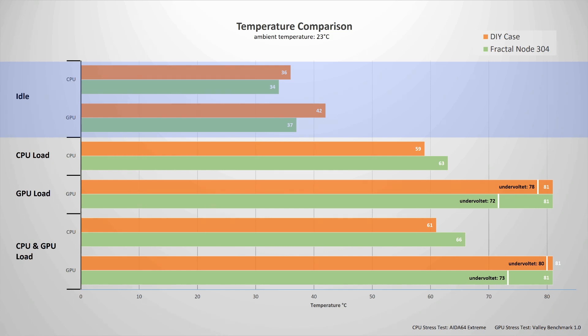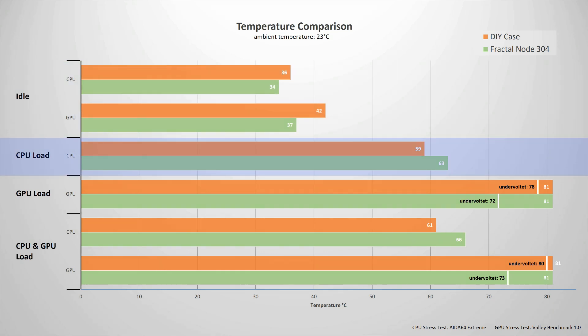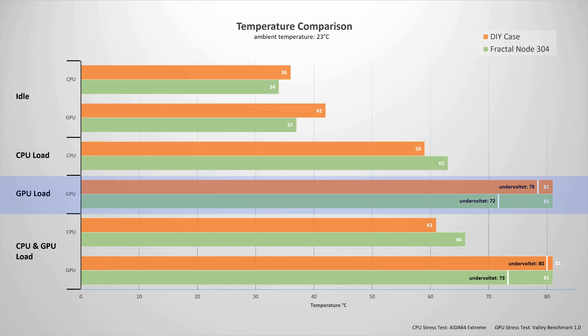However the picture changes when the system is under load. The DIY case with the Noctua cooler runs four degrees cooler at 59 degrees C than the Note 304. The GPU did always run hot in the fractal case and this obviously didn't change with the new case. In both cases it reaches its max temperature threshold and starts thermal throttling.